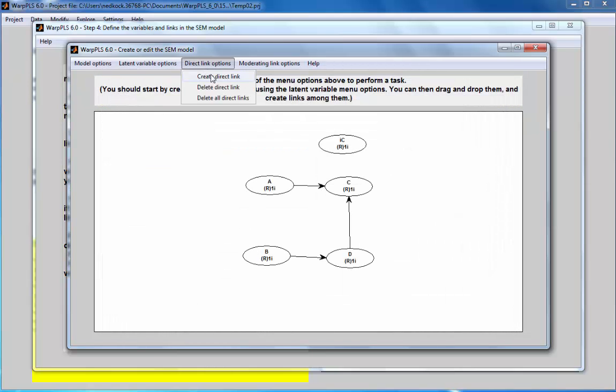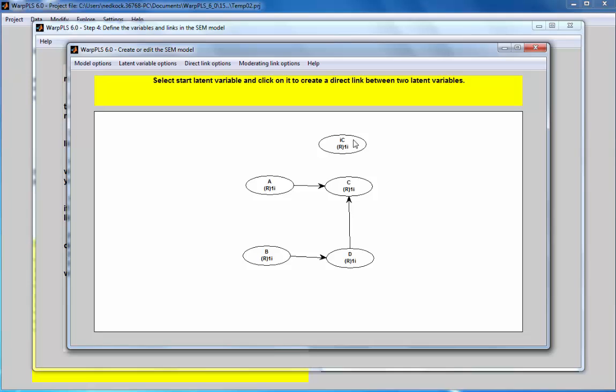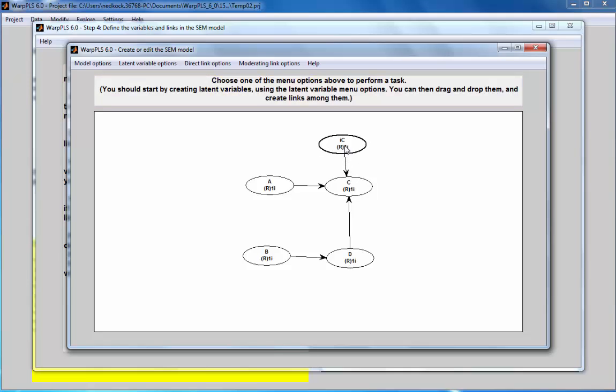I will create a direct link between IC and C. This link will allow me to test whether there is significant endogeneity. And it will also allow me to control for endogeneity.